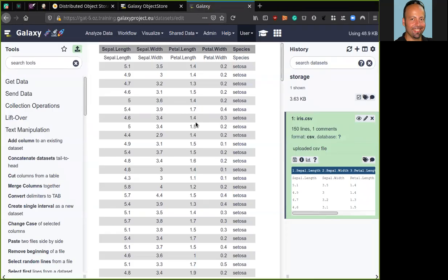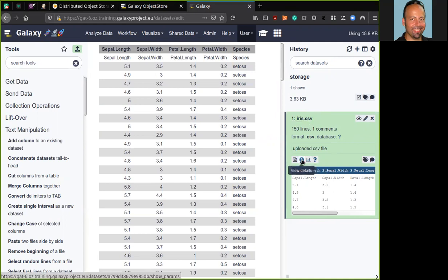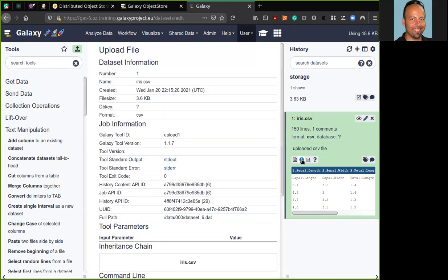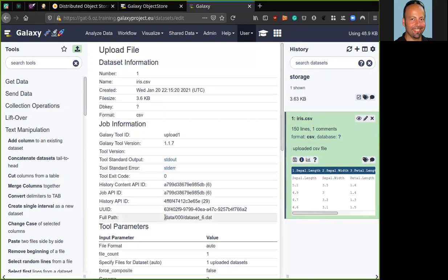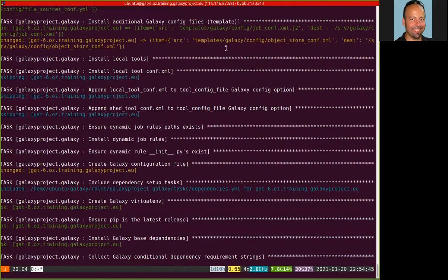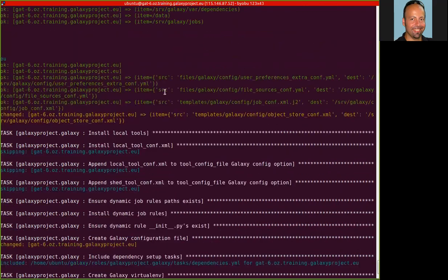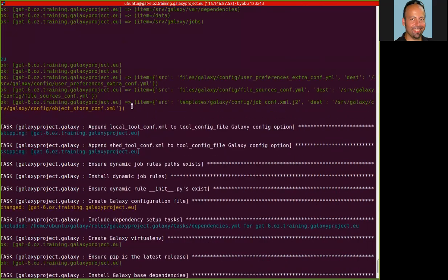Here we have my Galaxy server. As you can see, I have uploaded before a data set. We can check the details of this data set and we can see here that the full path of this data set is into the slash data path, the old one.